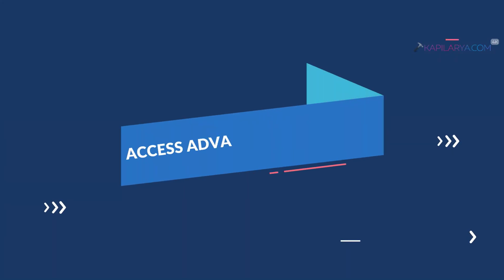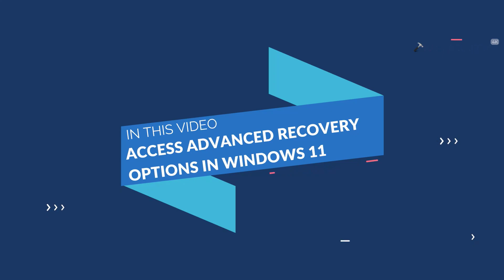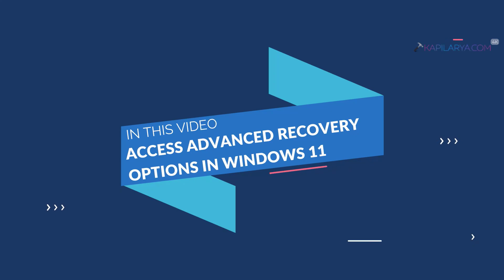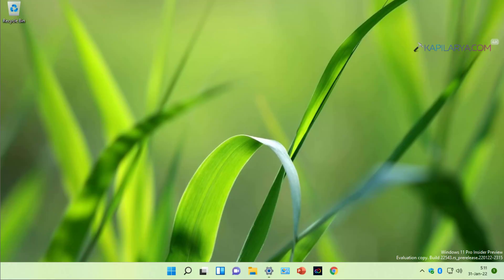In this video we will see how to access advanced recovery options in Windows 11. The advanced recovery options are a set of options you can use to recover your system when it is in trouble or has multiple issues at a time.